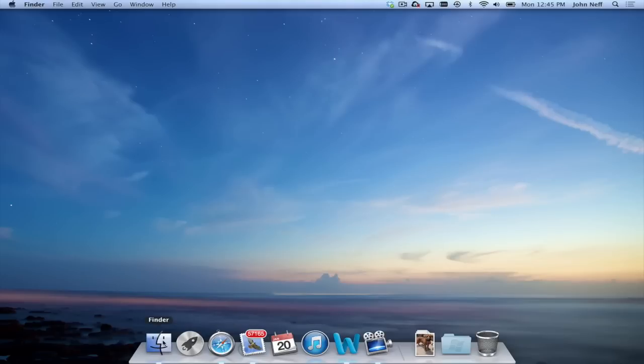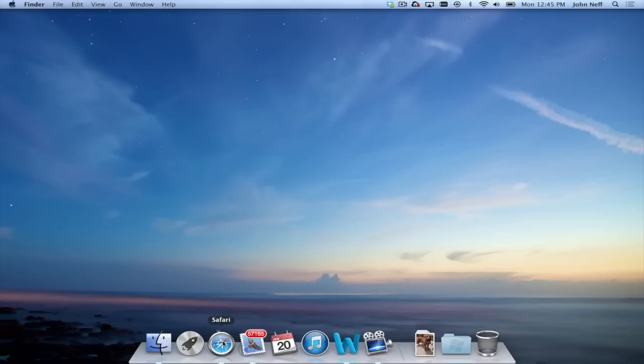The dock is a very important area on a Mac computer. This area is where most people will go ahead and add commonly used apps for easy access. I should also note that the dock is also used to show open apps. For instance, ScreenFlow is currently opened on my Mac, and you can see the icon in the dock.